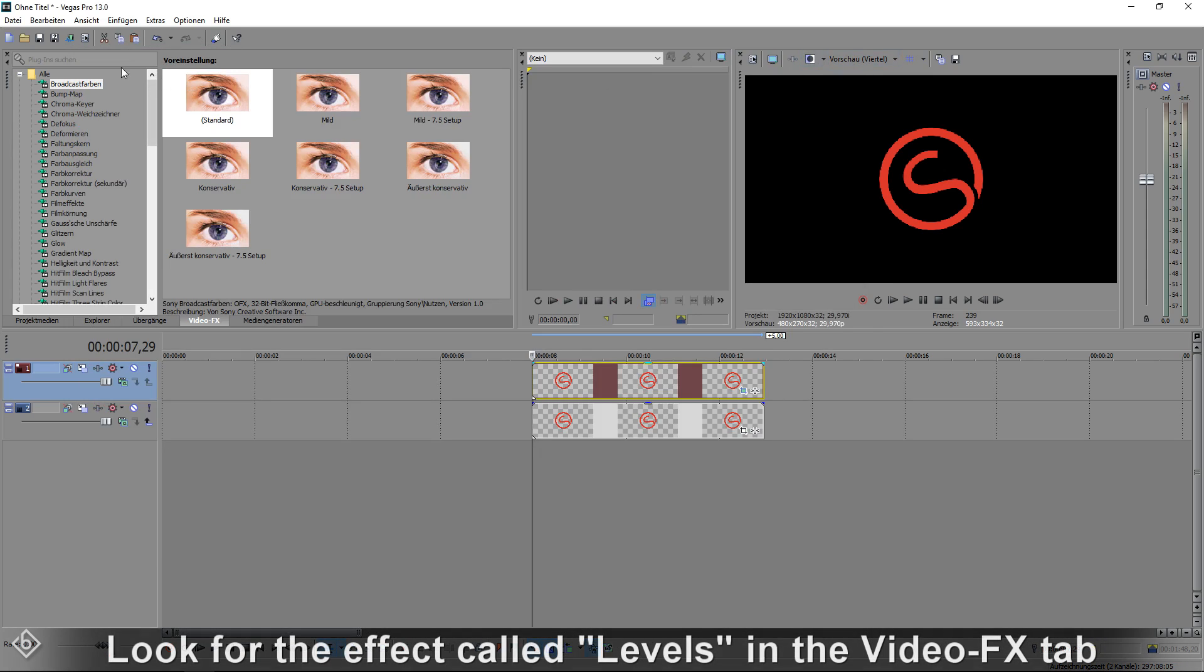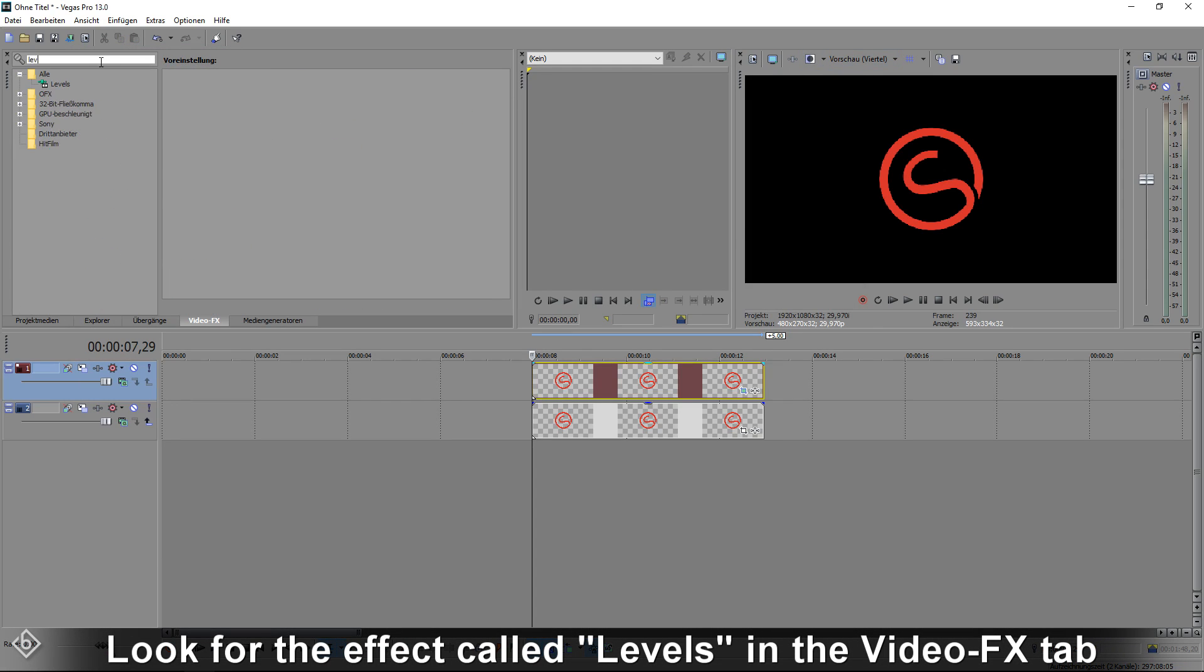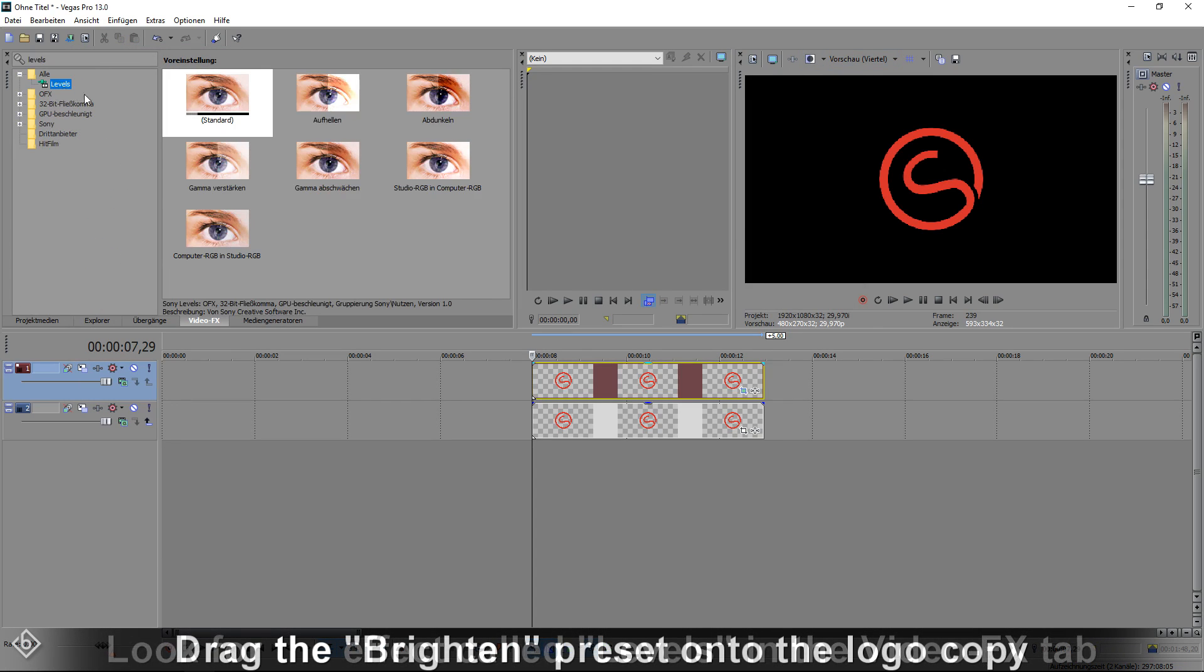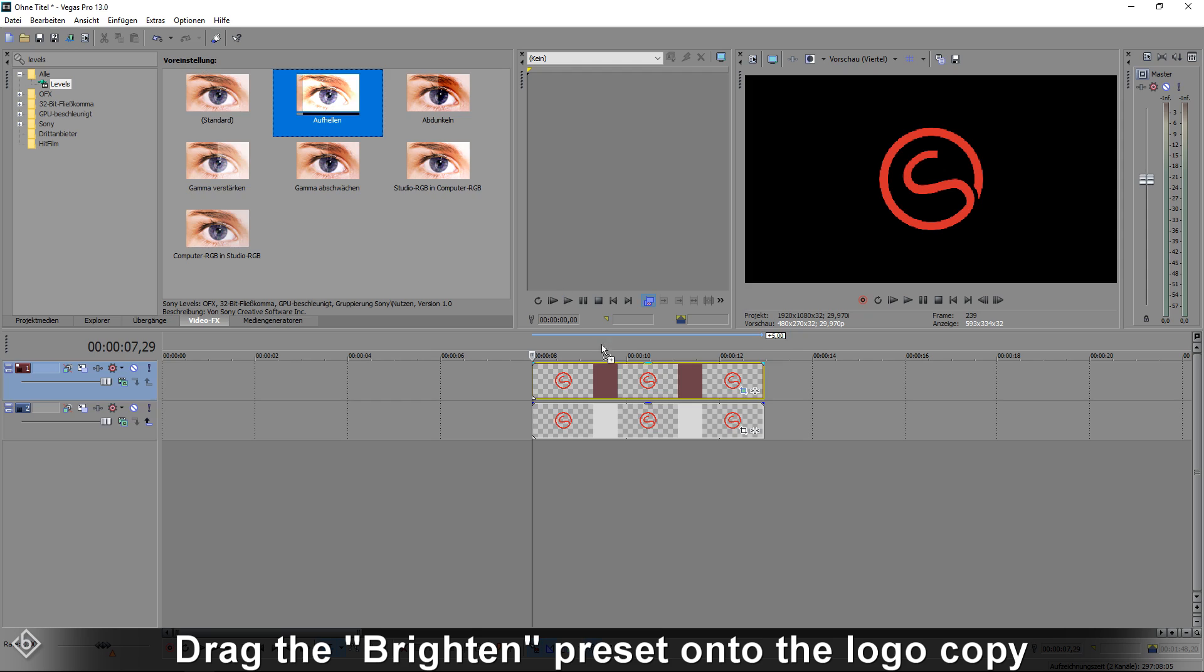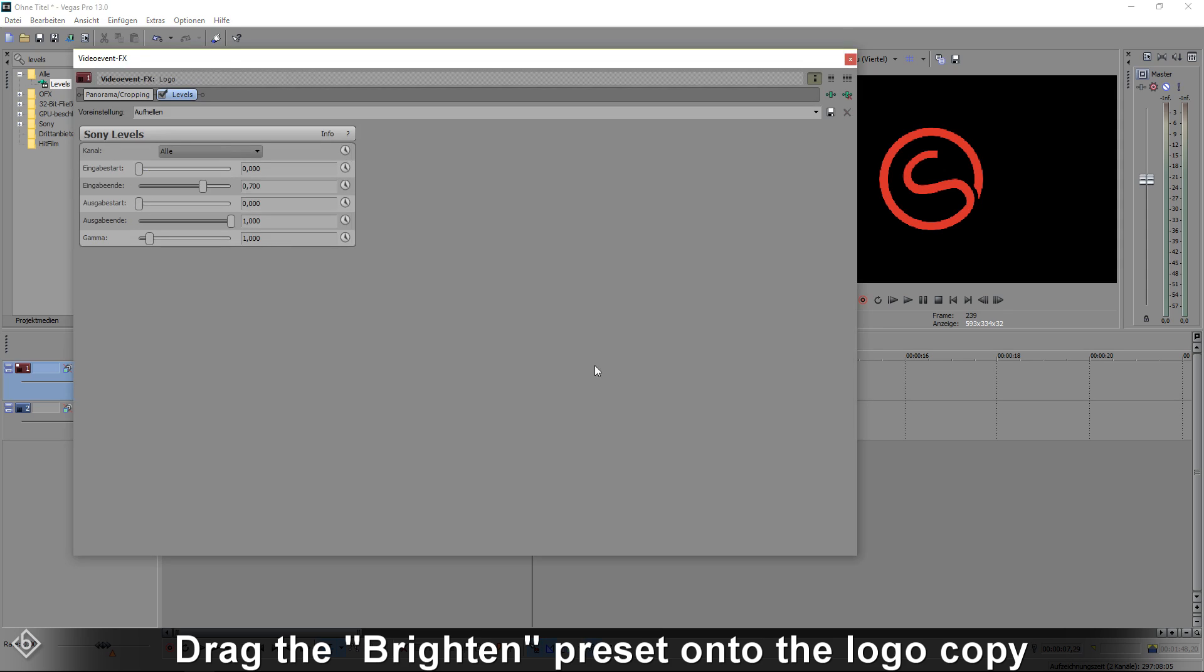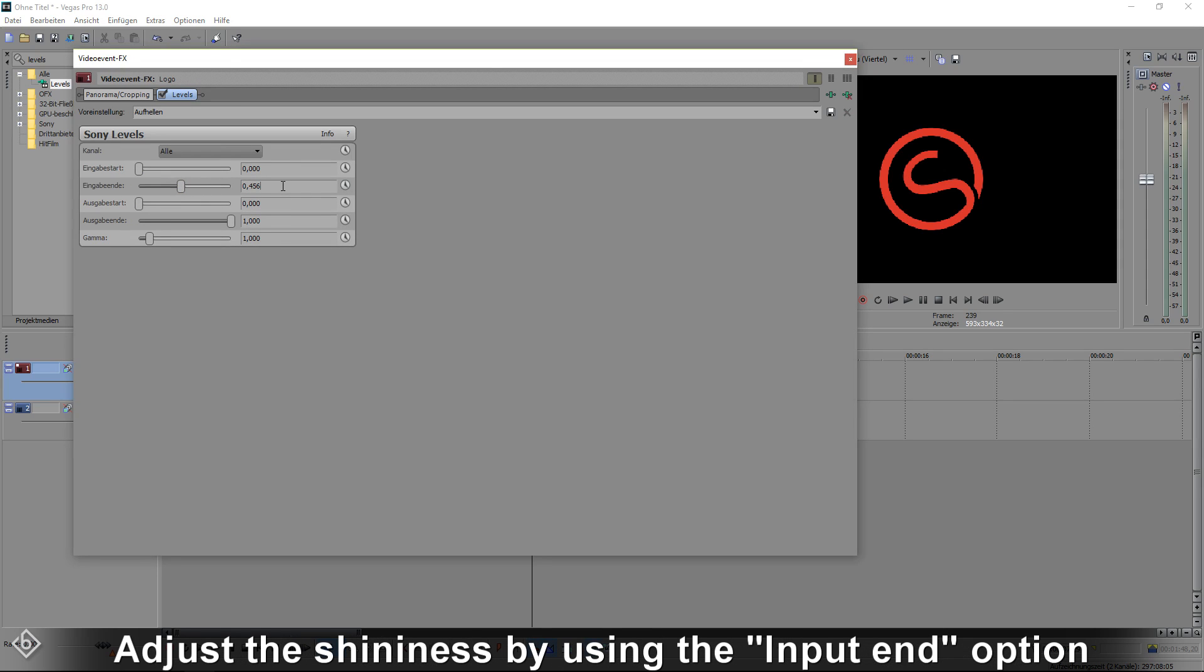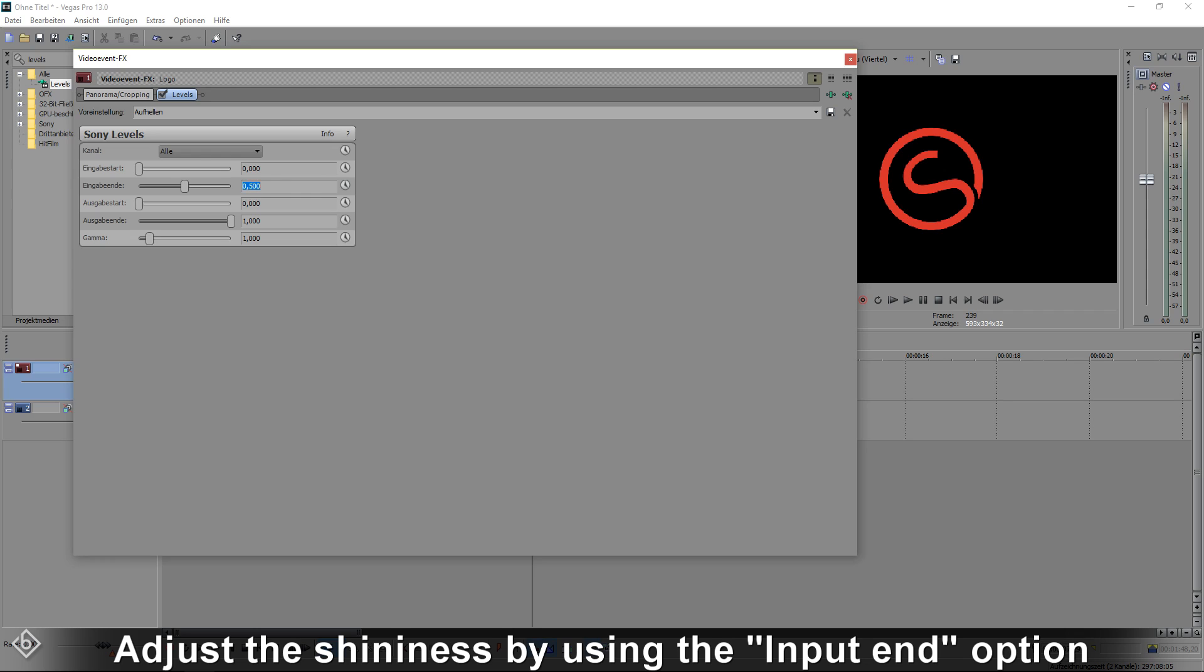As we move on we're going to look for the effect called levels in our video effects tab and drag the brighten preset onto the logo copy. Here we can adjust the input ends so the shininess of our logo will increase or decrease.